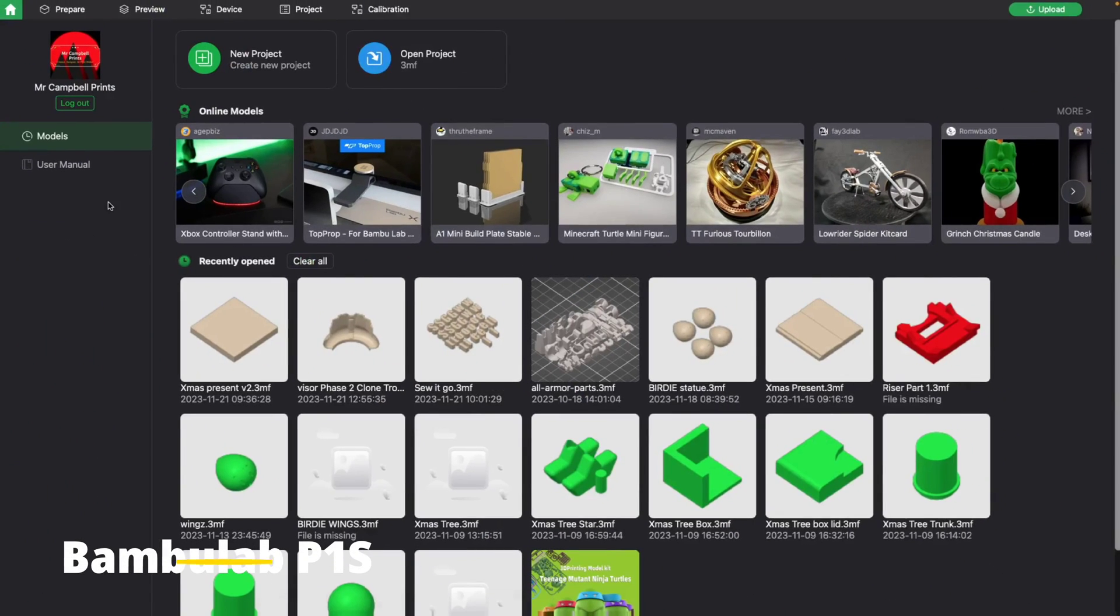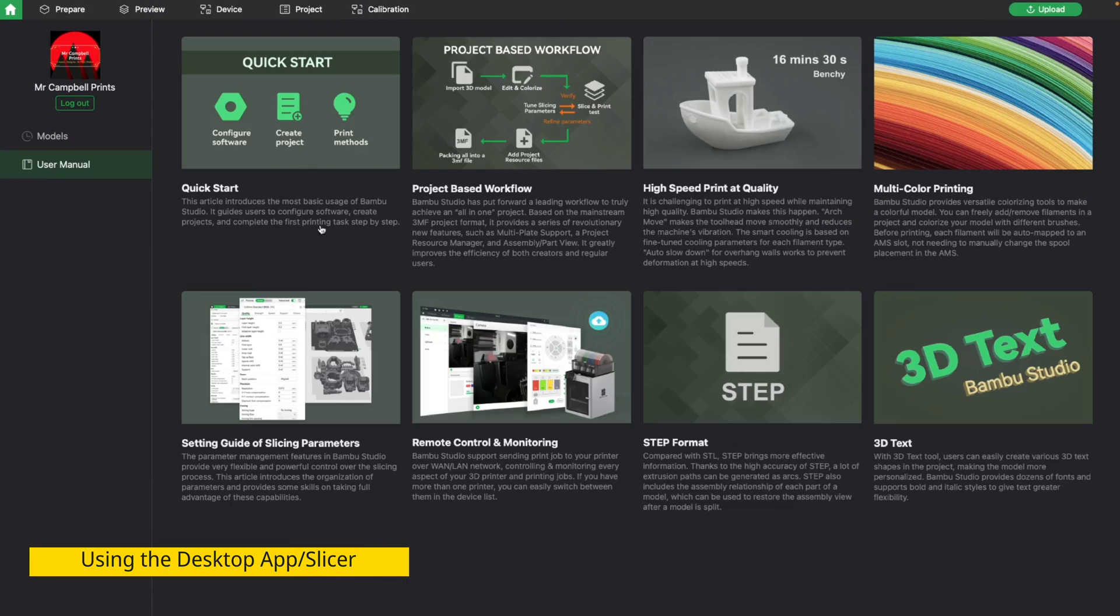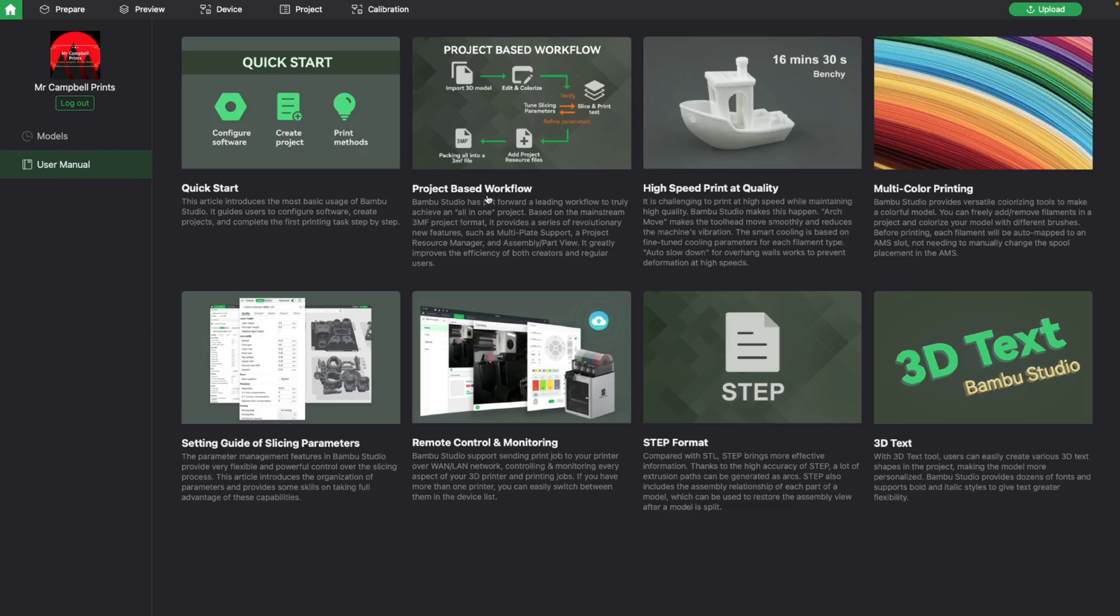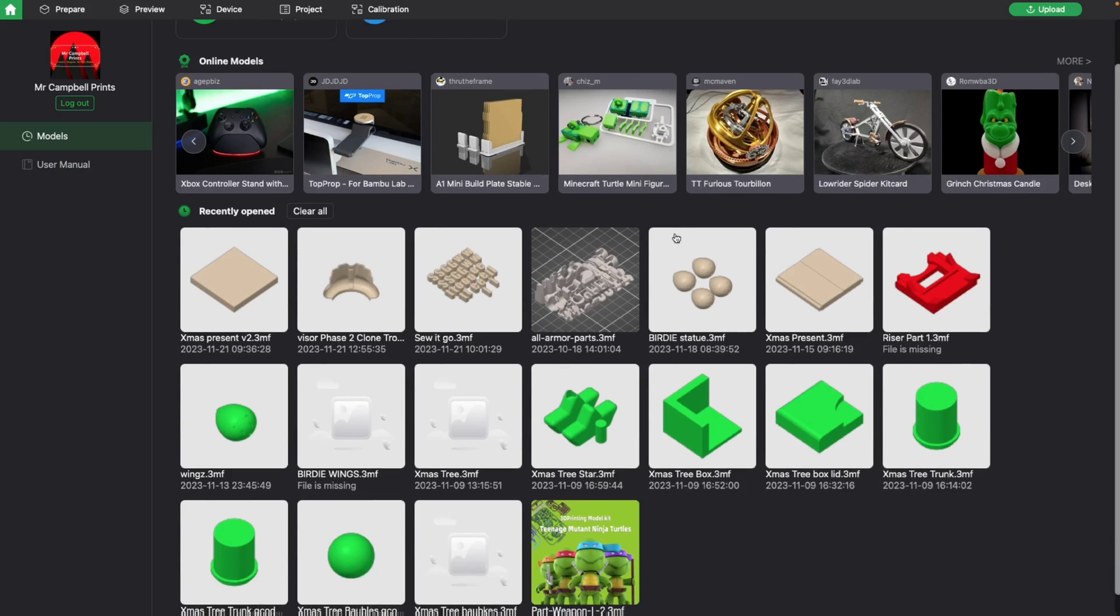With all 3D printers, it comes down to the slicer, the software used. With the Bamboo slicer, it's really good software. If you click the user manual at the beginning, you have access to quick starts, useful tips, 3D text, step files, format, all that good stuff. So if you're struggling and learning and getting used to it, it's a good place to start.